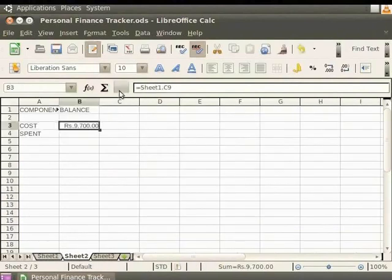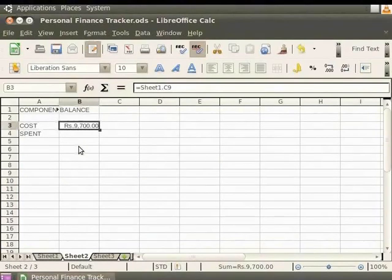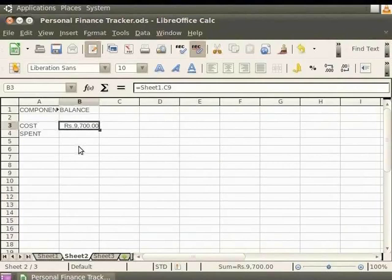Notice that the grand total of the data under Costs in the Sheet1 tab is automatically entered into the cell referenced as B3 in the Sheet2 tab. Similarly, we can enter the grand totals of other components through referencing. Referencing can be very useful to summarize data if there are many sheets with a lot of data content.